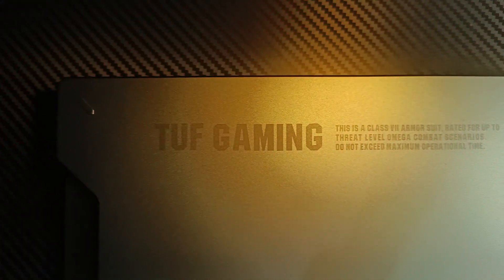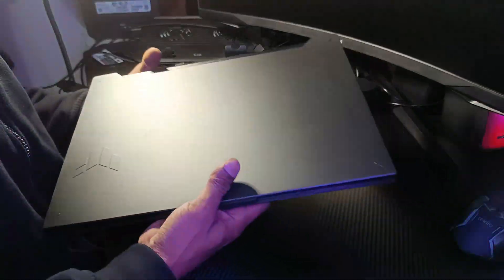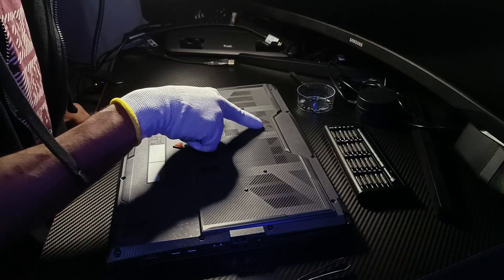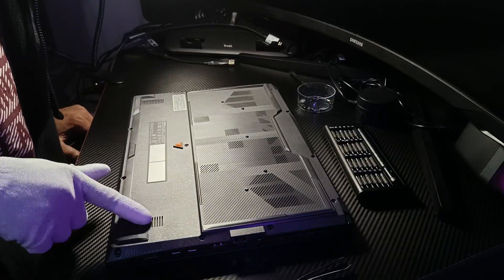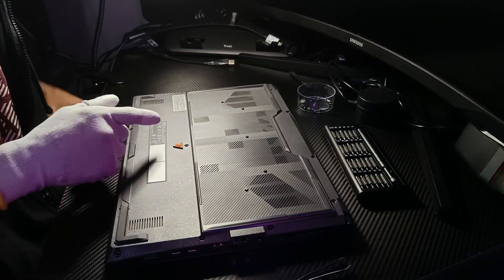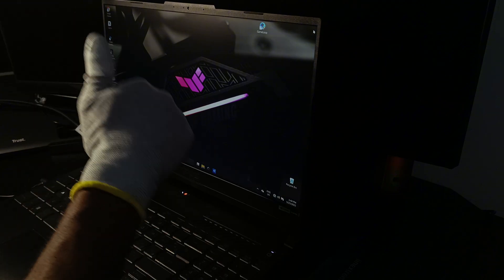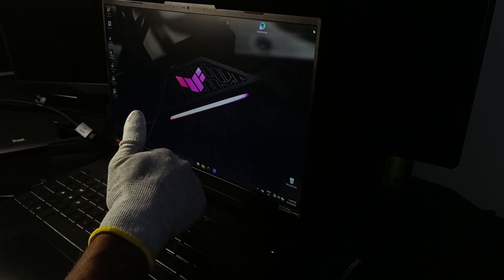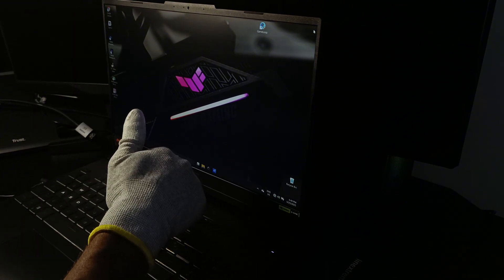That's how to clean an Asus TUF Gaming A15 laptop at home and reduce overheating. If your system feels too hot, give this method a try. Found this video helpful? Like, subscribe, and let us know in the comments.